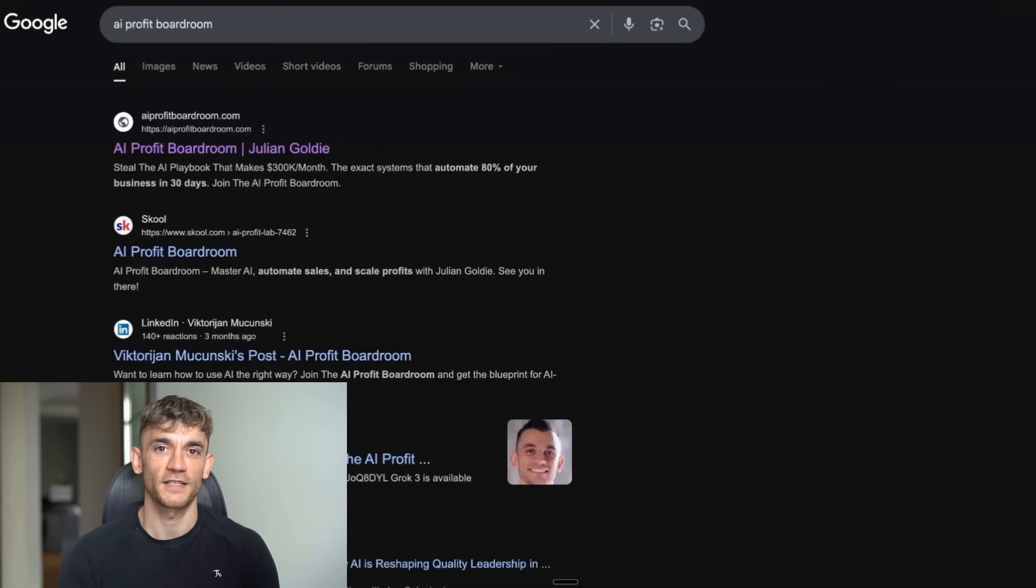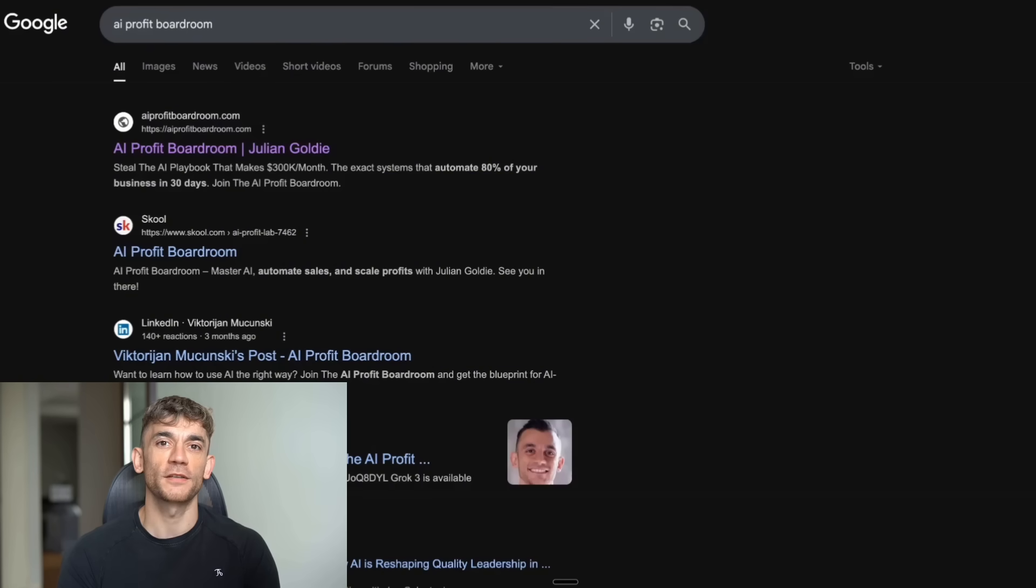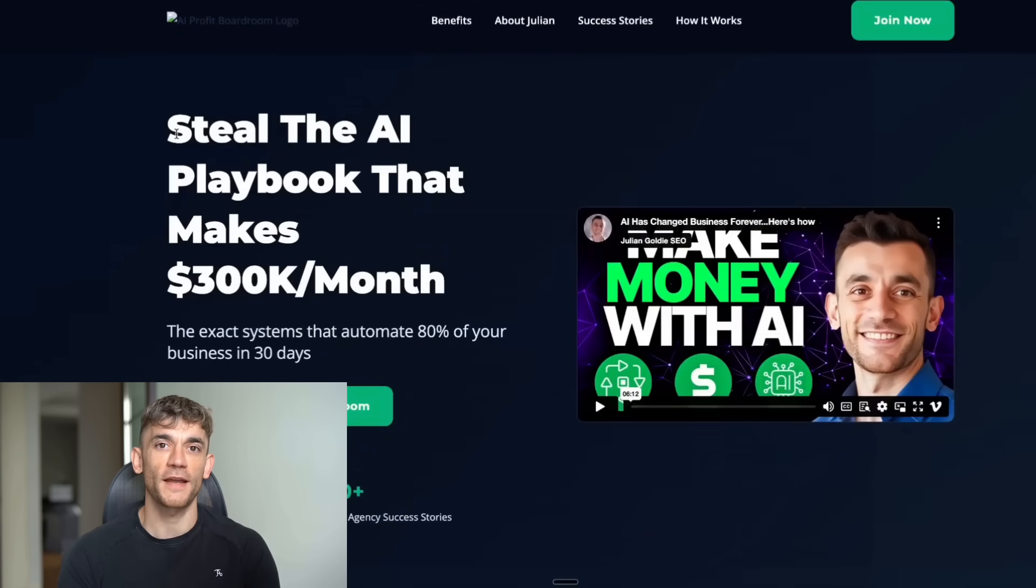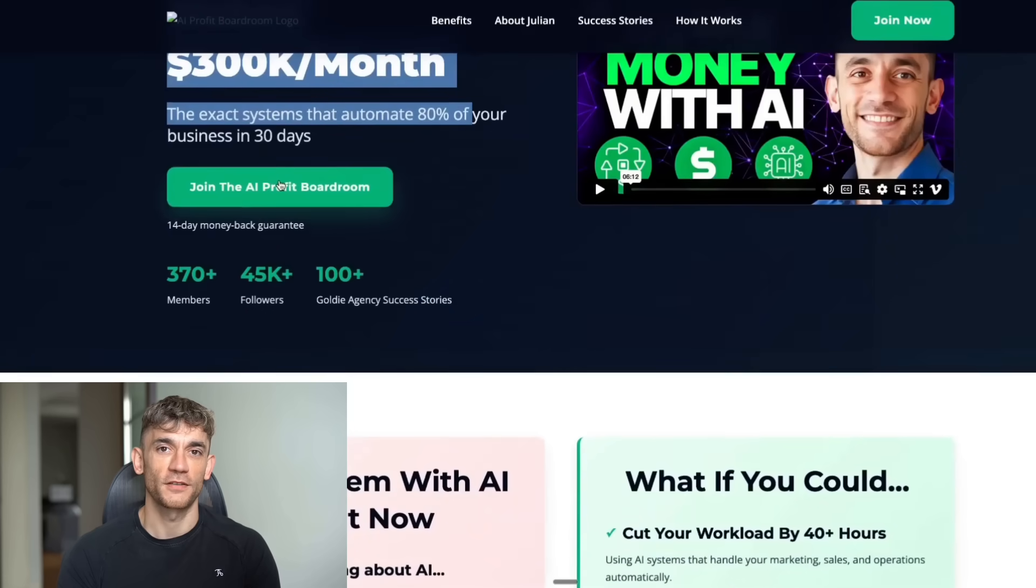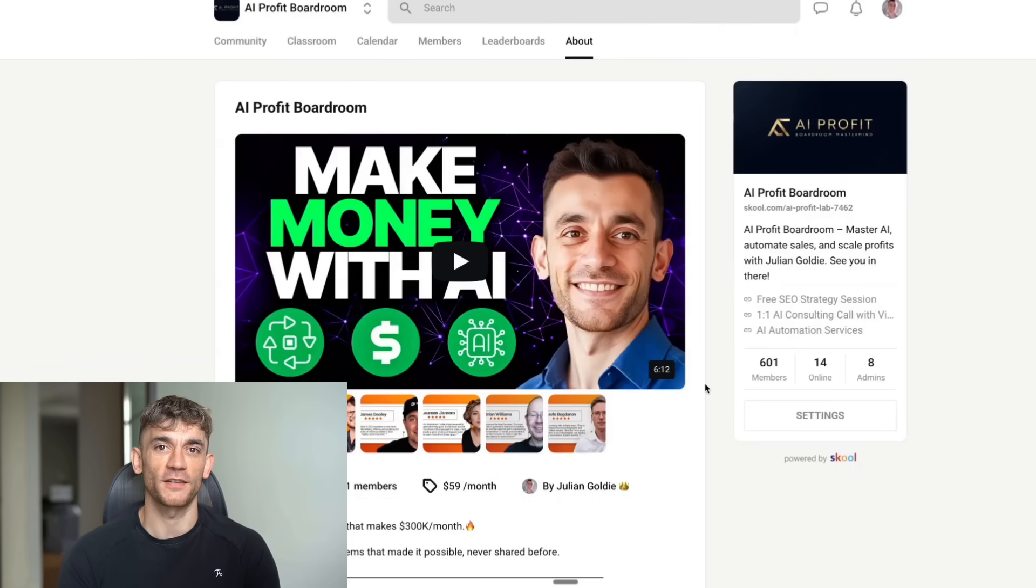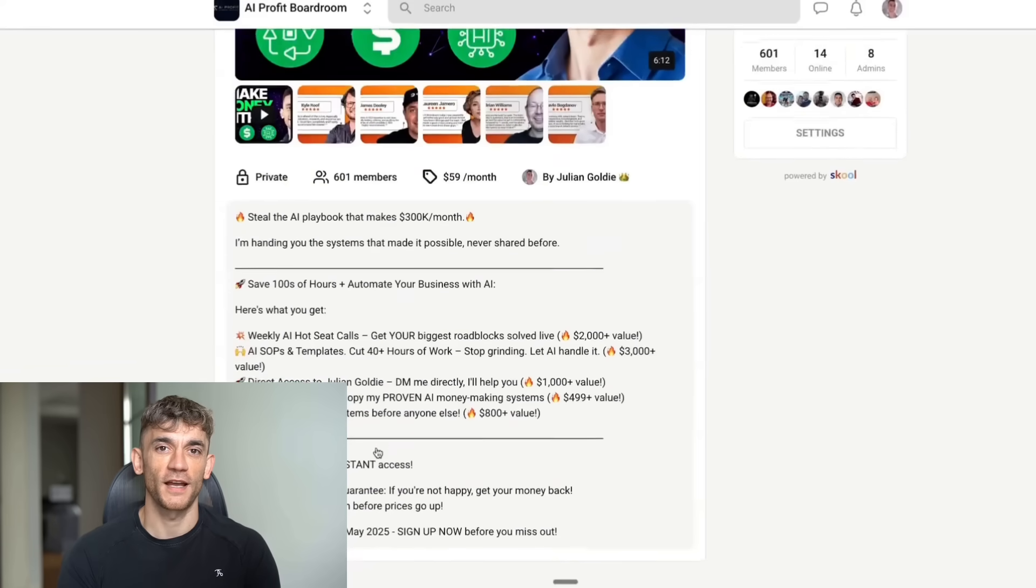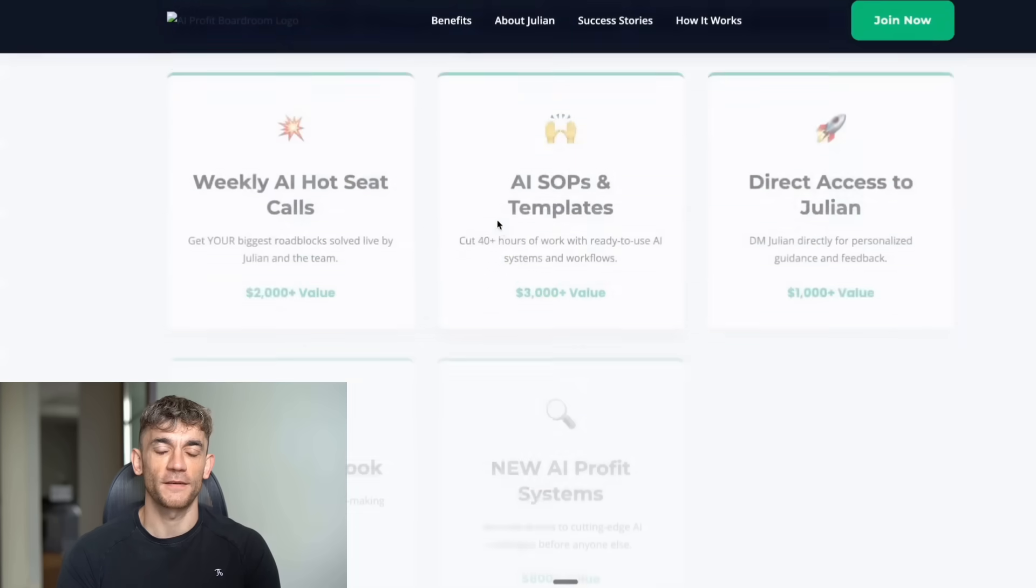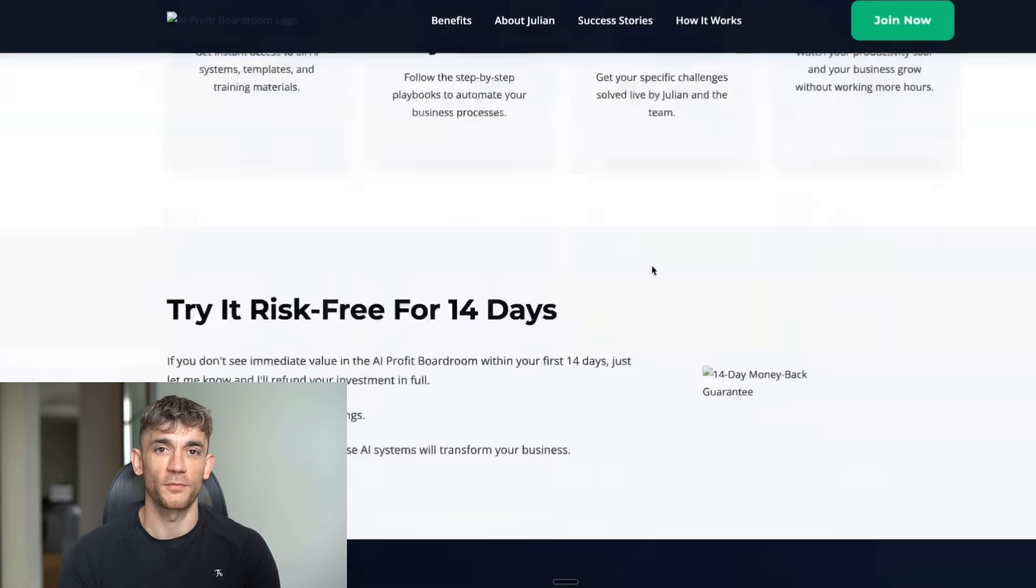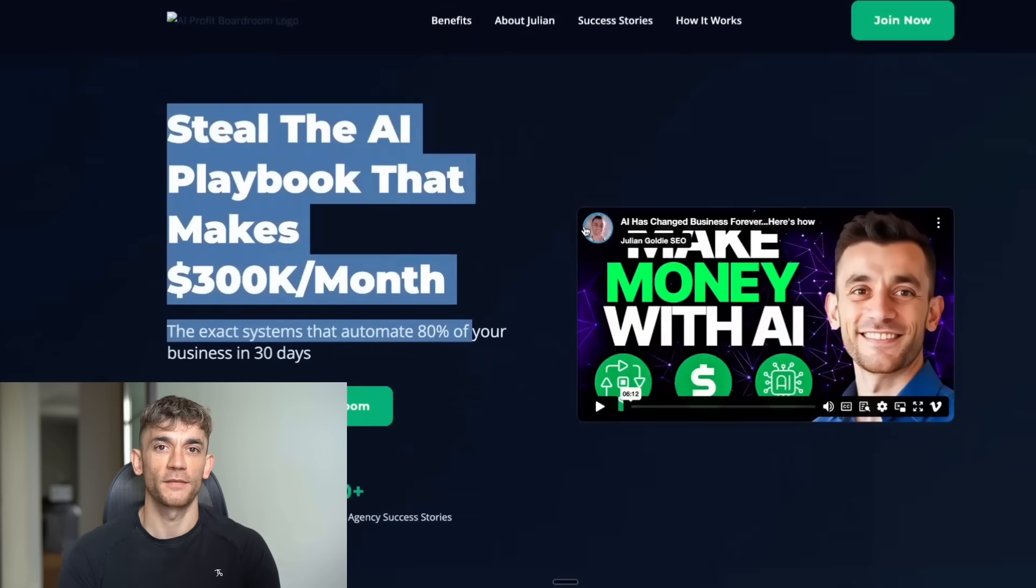Manus is really good at designing, coding, building, deploying, and researching. You can build games, tools, apps, websites, presentations, pretty much anything you need. Right now, you probably spend hours every day on repetitive tasks - researching information, creating reports, analyzing data, scheduling meetings, managing emails. All of that could be automated with tools like Manus.